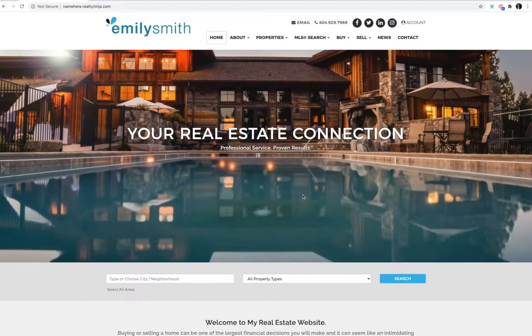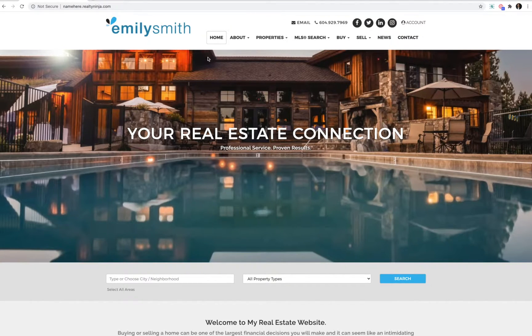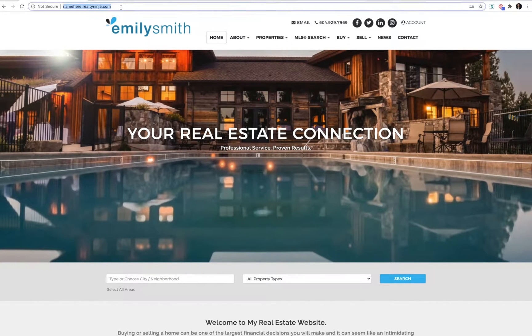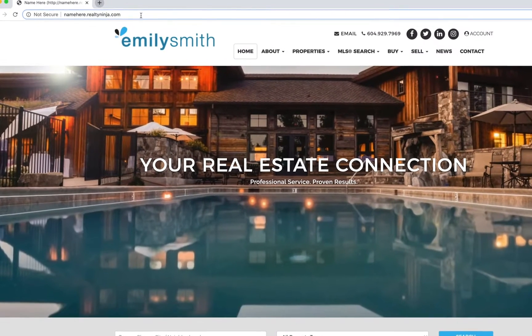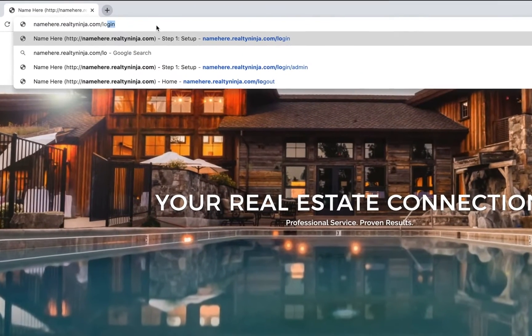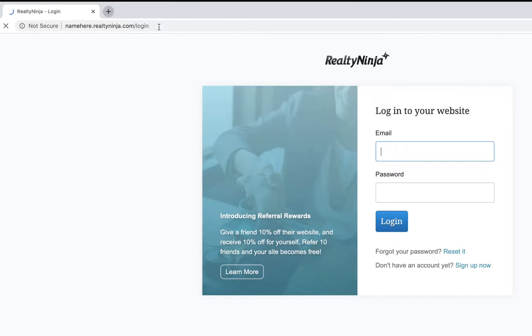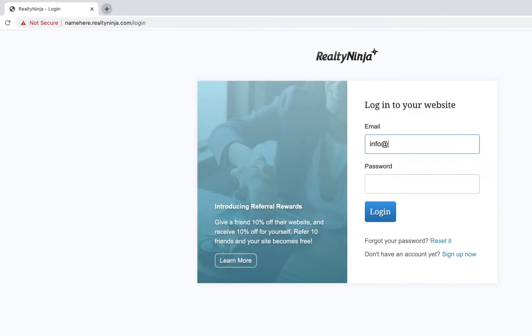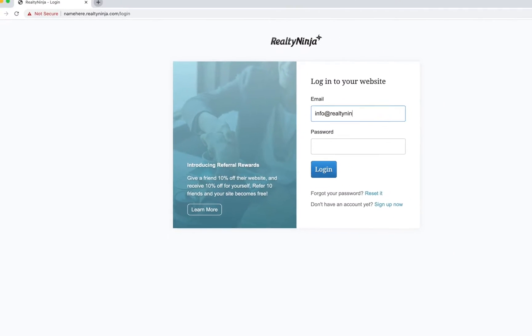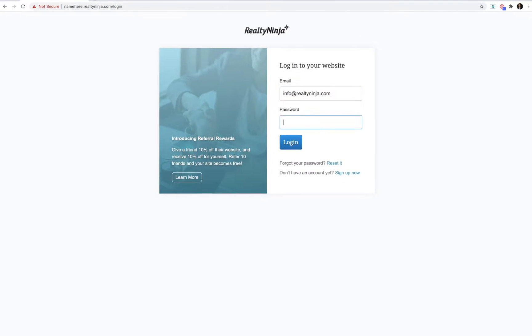In order to enable this functionality, we're going to have to log into your site. Head over to the top and type in slash login at the end of your address. Log in with your email and password.